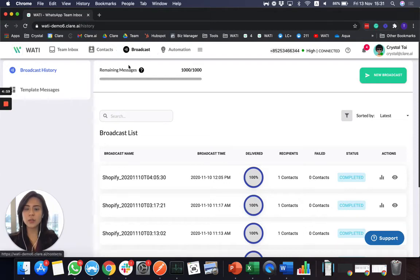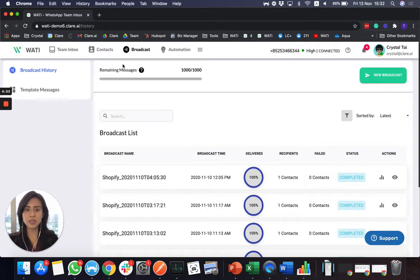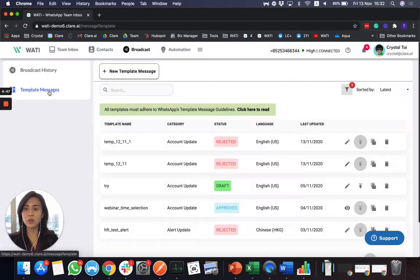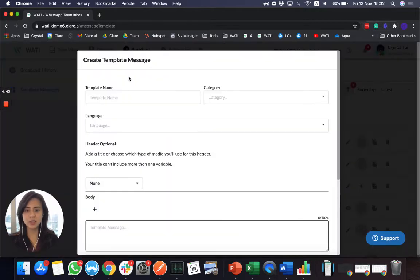We are now in the broadcast page. So a lot of people ask how they can send bulk messages or initiate a message to their client. And first of all, because of WhatsApp policy, if you would like to send out a campaign to clients, you have to create template messages.